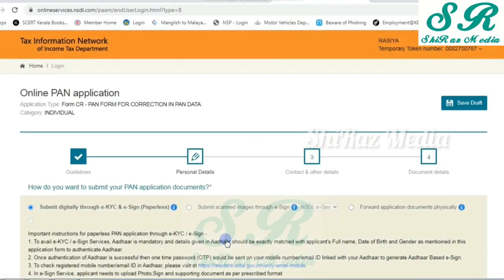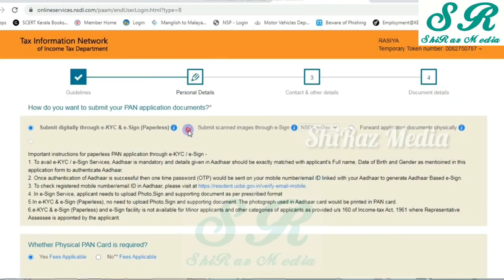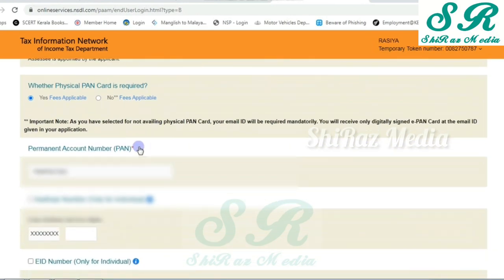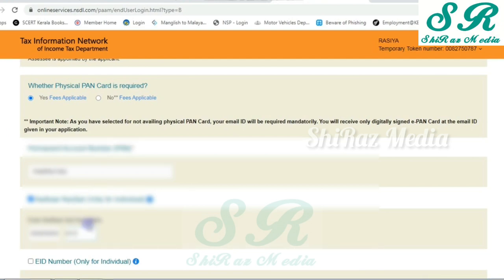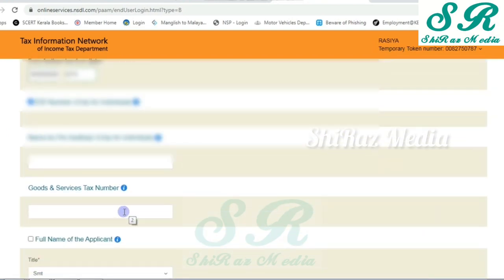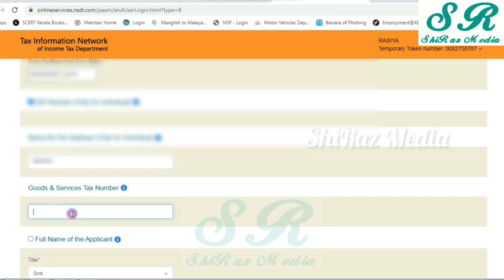Then we are going to click on the option here. Then click on the physical PAN card. Then enter in the SNR. Then click on the PAN card. Then click on the Aadhaar card. Then click on the Name. Next click on the Full Name of Applicant. Then click on the Full Name and select the Full Name.